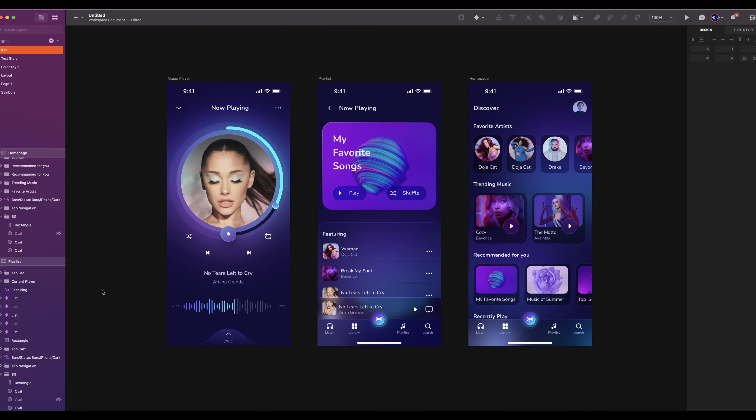We are now done with iOS screens. On the next section, we will create an Android design using the same components, and explore libraries and developer handoff.